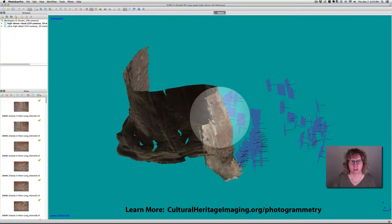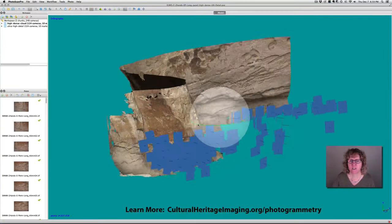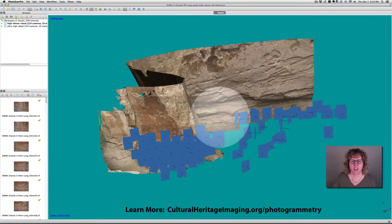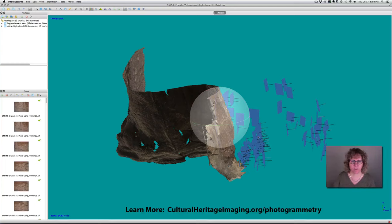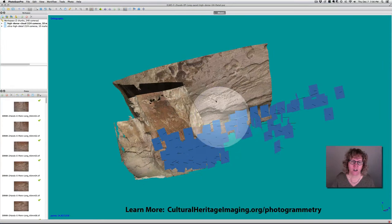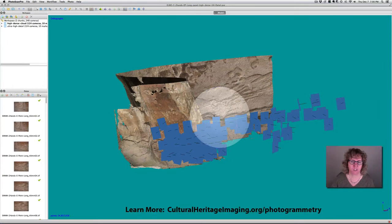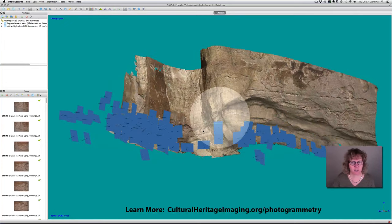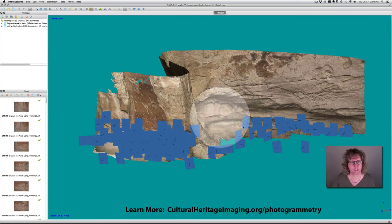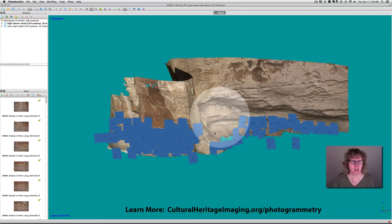We got the general area from fairly far away with a wide-angle 24mm lens — that's all these images out here. Then we came in closer with the 24mm lens and also from that same distance shot with a 40mm lens to get a lot of detail in the area we cared about. This is a really quick and flexible way to get information about the site. The whole image collection process took about 20 to 30 minutes.